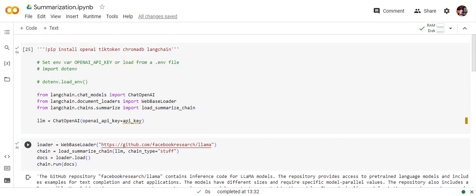So let's get started. We will be first pip installing the required libraries that is OpenAI, Tiktoken, ChromaDB and LangChain as I mentioned in the first line.